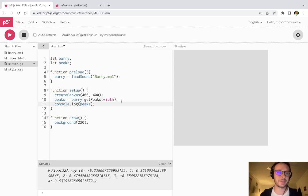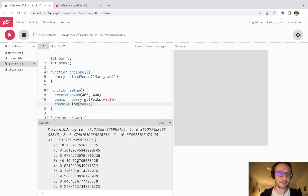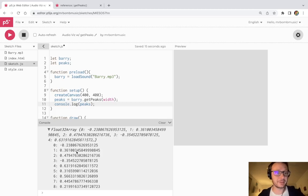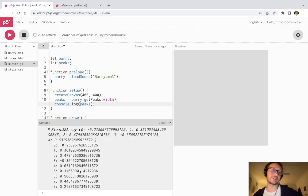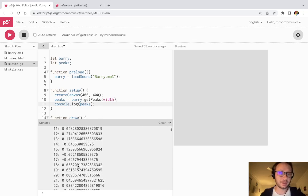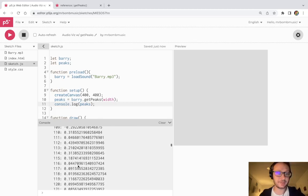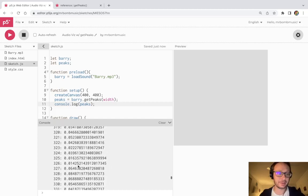So we press play, we don't hear it because I got rid of the dot play method, but here you see this has a full floating array here. And if we go down we see these numbers here. So all these are going to be between 0 and 1 because the amplitude data is rendered in that way in p5.